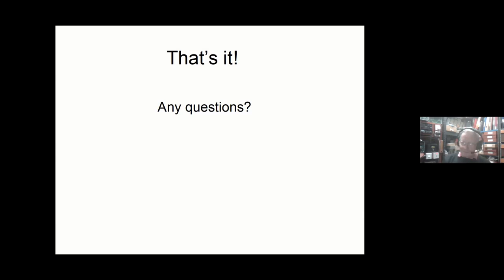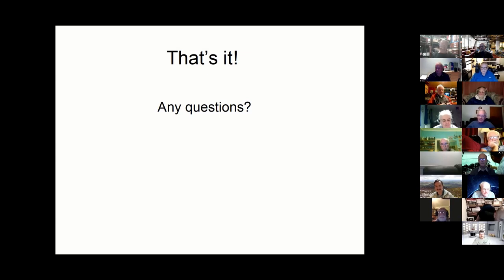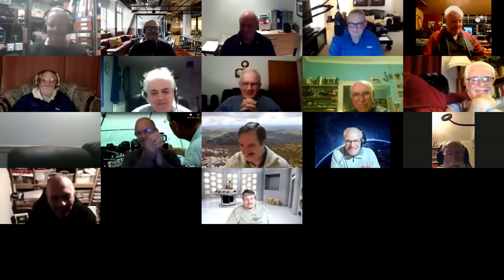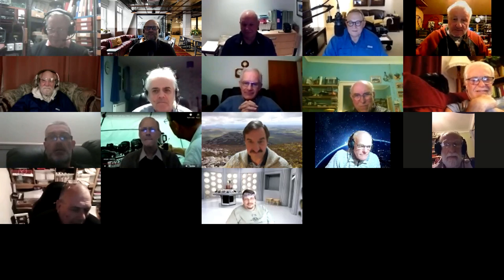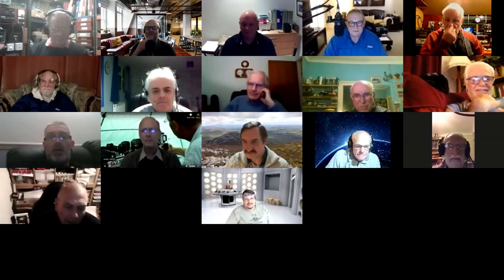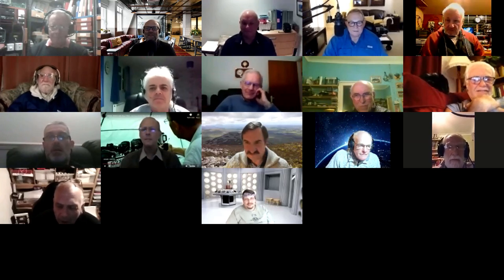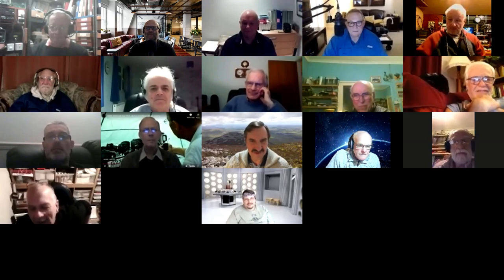That was an excellent talk — thank you very much, Bob. I think everyone got something from that. We'll give you a virtual round of applause. Thank you all for joining, and for all the questions — a really good session and a great attendance. The next session will feature John talking about exams and exam technique. See you all next time.